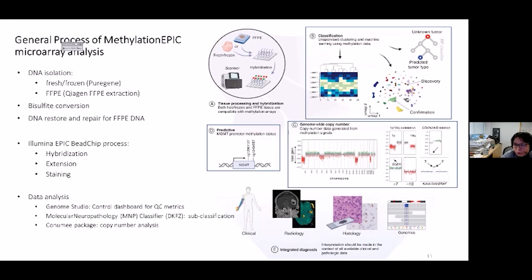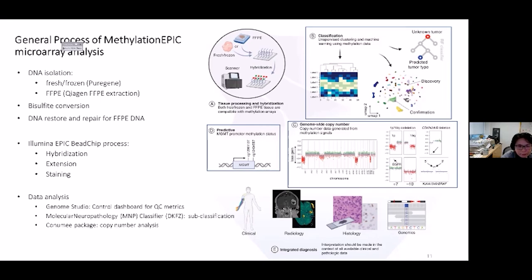Data analysis uses a three-program package. Genome Studio converts raw image files to probe density and generates a control dashboard for QC metrics. Signal processing, methylation-based tumor classifier, and MGMT promoter methylation analysis are carried out for clustering and data visualization using the in-house tumor classifier software pipeline developed by the DKFZ German group. For copy number calculation, methylated and unmethylated signal intensities are added together and a ratio is formed against healthy reference samples, plotted by chromosome position. The classifier provides three reports: methylation-based classification, chromosome copy number plot, and MGMT promoter methylation status.